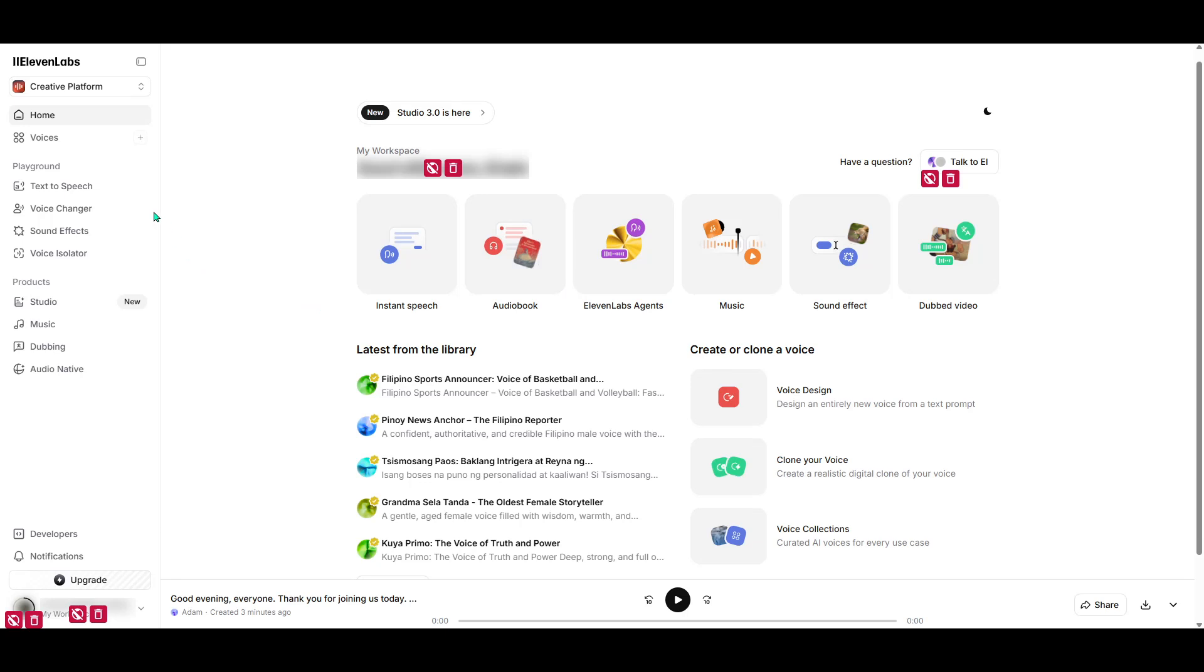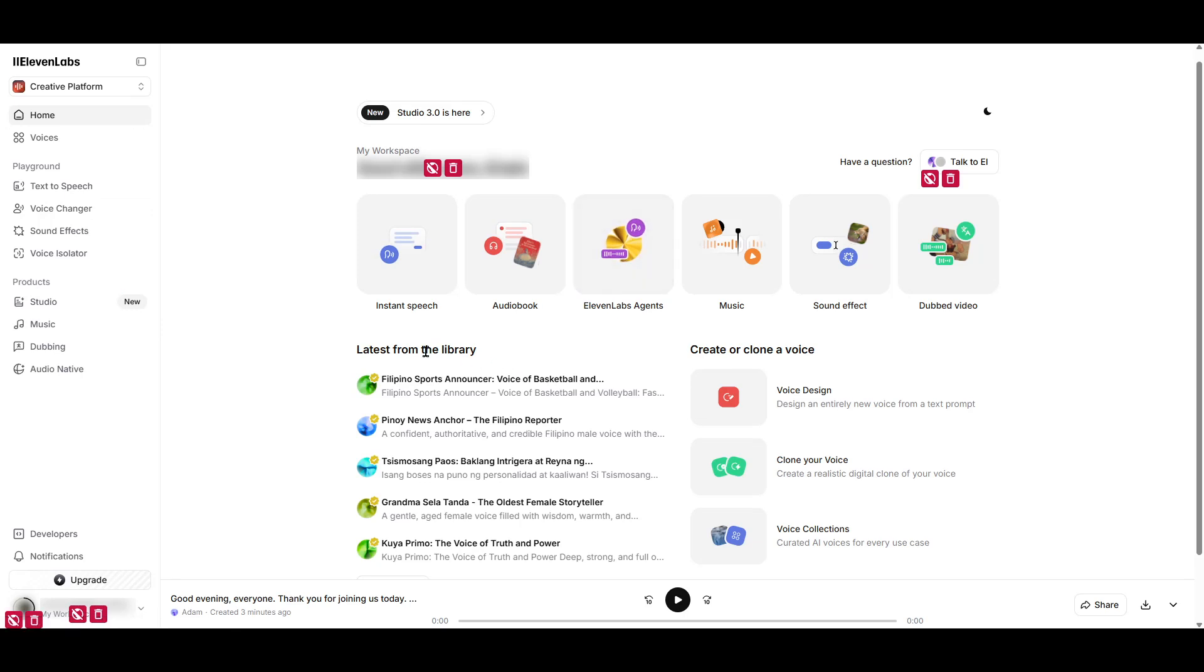Before we dive in, let me mention that if you're considering signing up for Eleven Labs, using our affiliate link would be a huge help. It supports the channel and lets us continue bringing you great content. Okay, so let's get started.